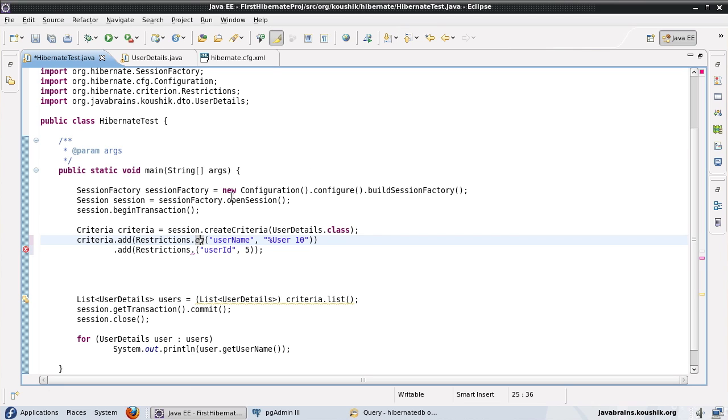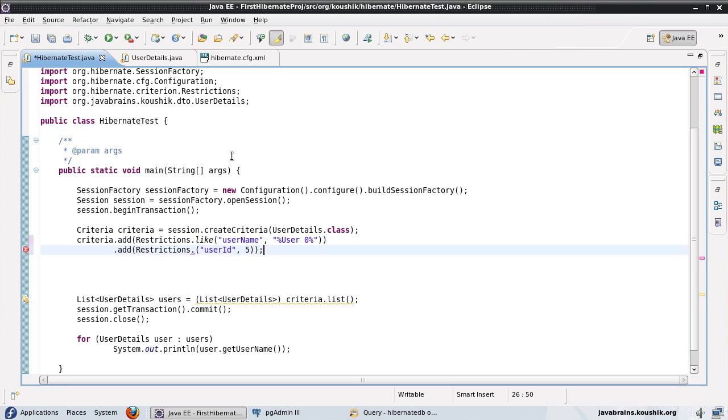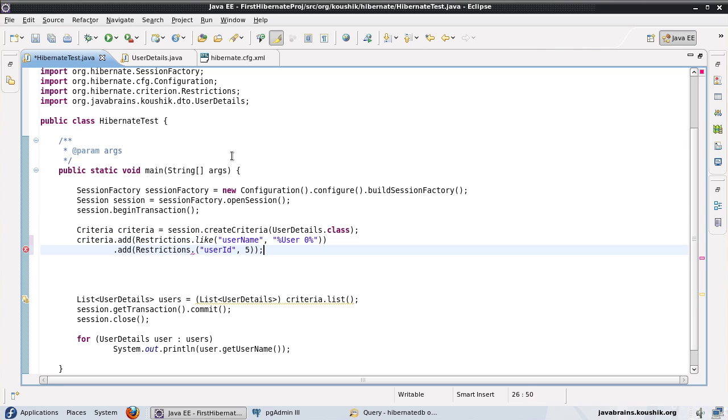So let me use the like username. And I want to pull up all the records where the username contains user space zero. Okay. So it excludes user 10. But apart from that, all the other records are included.